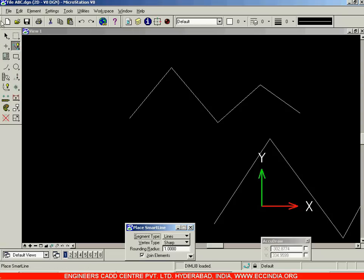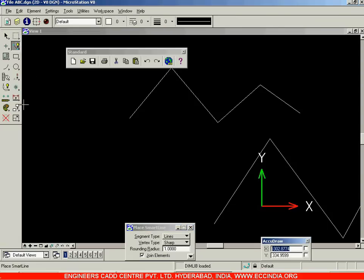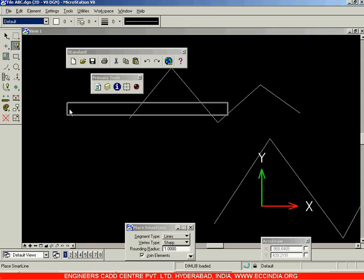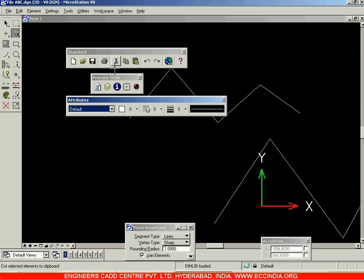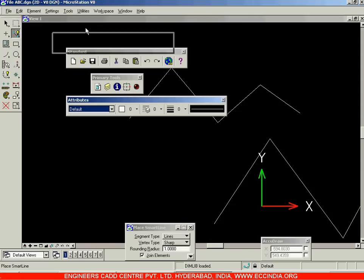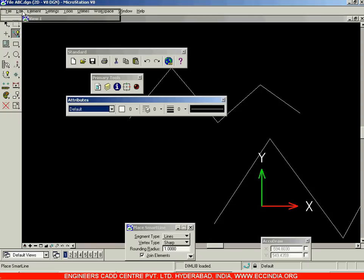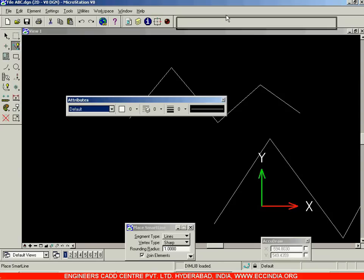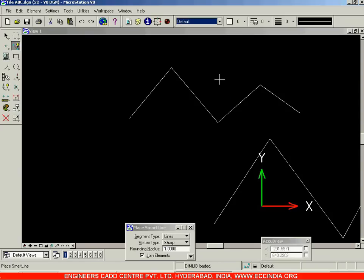Apart from the main toolbar, we have three other toolbars. The first is the Standard toolbar, the next is the Primary Tools toolbar, and the last is the Attributes toolbar. These three toolbars are by default present in the top row. We will be seeing the options in these toolbars later on.